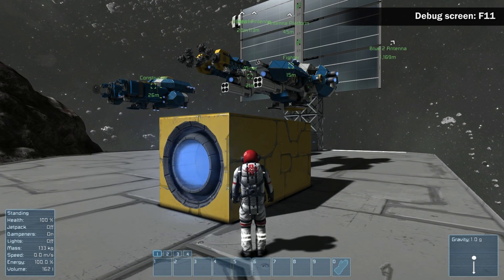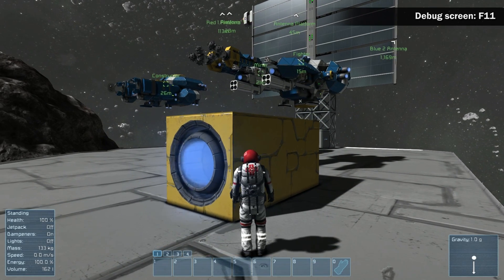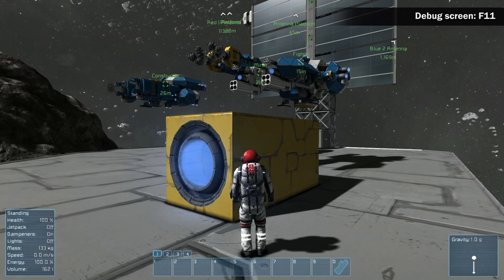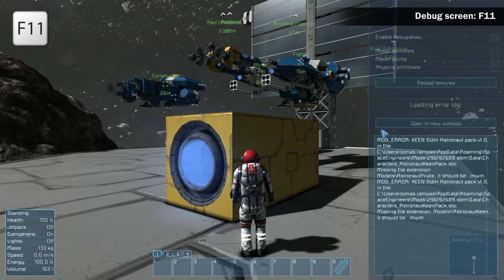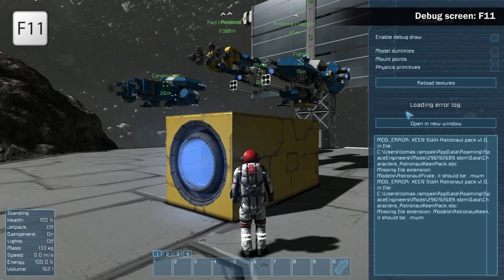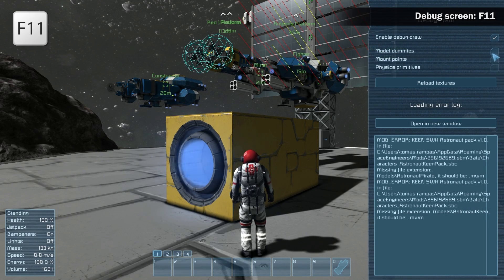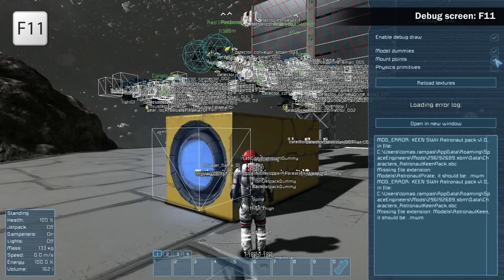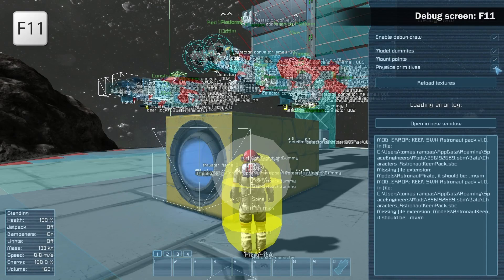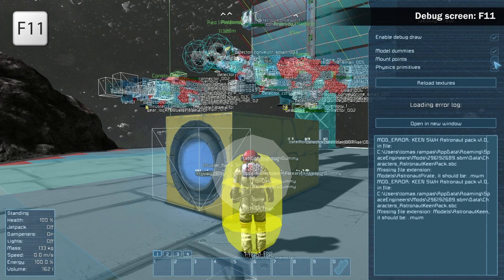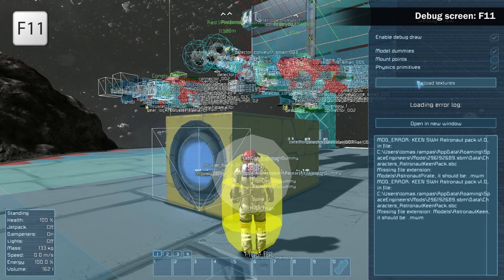To make modding more effective and easier, we have added a new debug screen in-game, F11, to enable debug draw. This screen allows you to check dummies, collision models and other game asset components, including a texture reload.